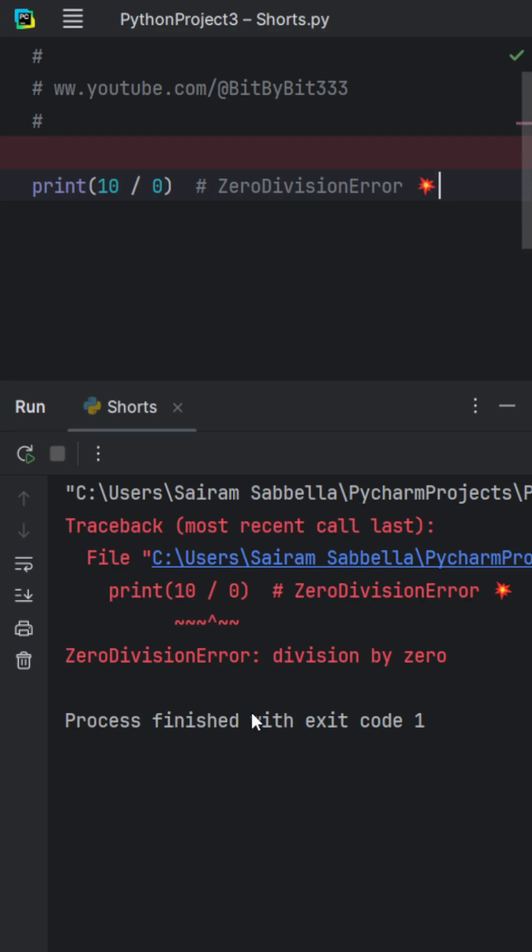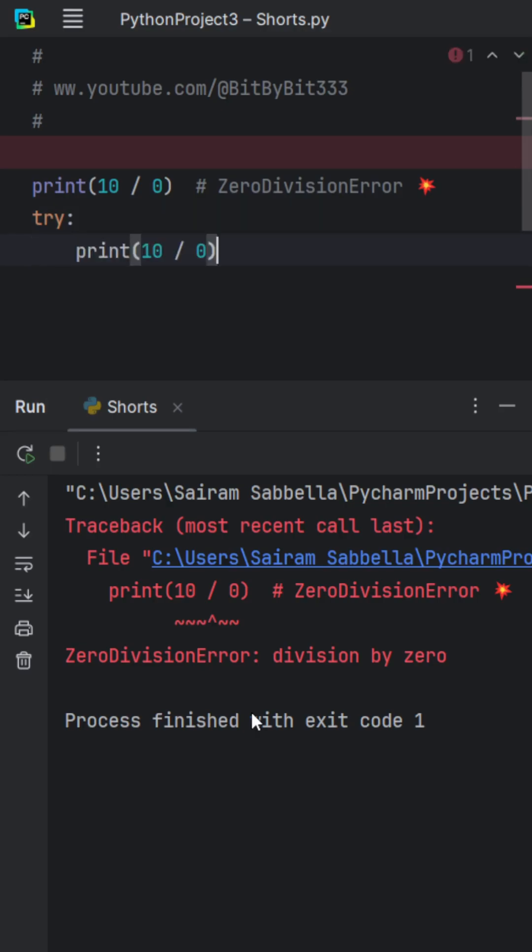Now how can we avoid this? This is why we use Python's try and except. This is Python's way of saying chill, I got this. You try something risky, such as over here we're trying to print 10 divided by zero.